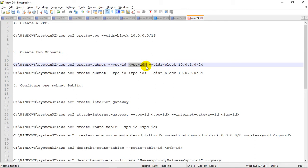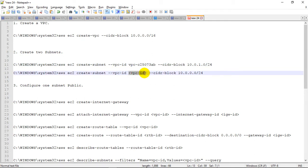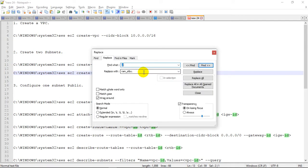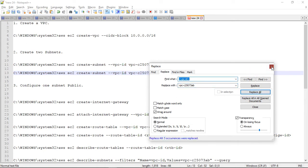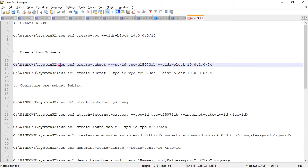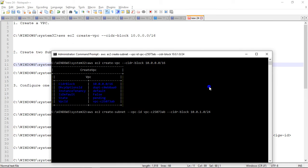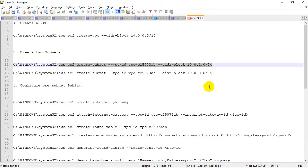Let's replace the VPC ID everywhere. We can use Ctrl+H to find and replace it wherever it's residing. Replace all. Now I am going to create one subnet. Then let's copy the second command which will create the second subnet.